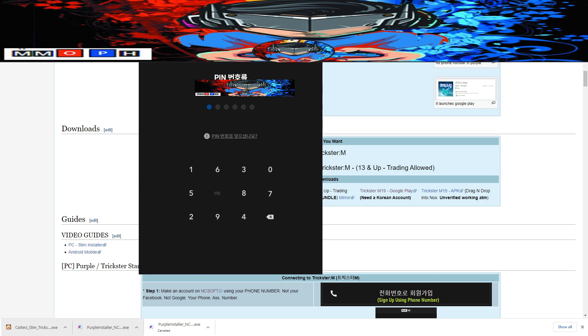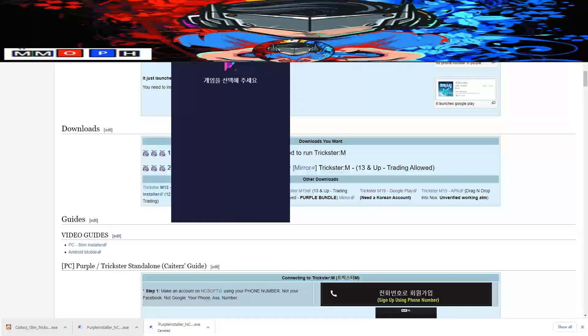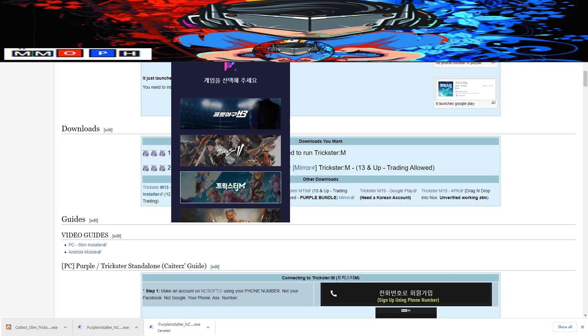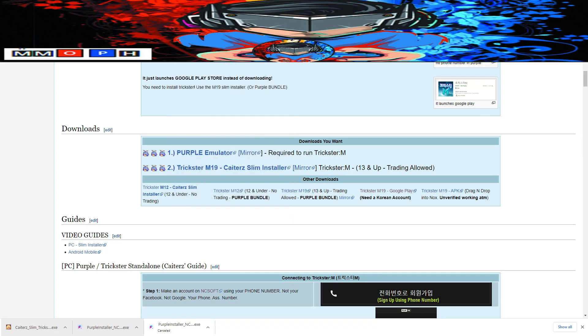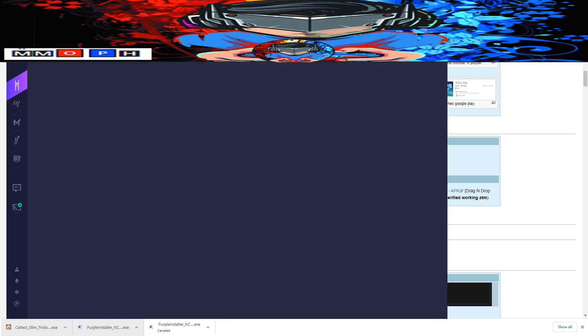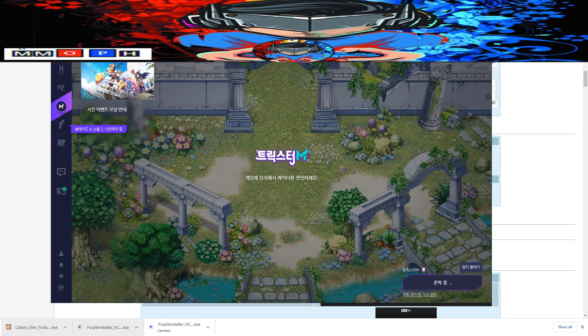After entering your verification code, make sure to enter your six-digit security code as well. Once the pop-up for the game banners opens, select Trickster M to proceed — it would be the third game on that popup. Select the third game and the Purple application should open. Once you do, the game should immediately start updating.